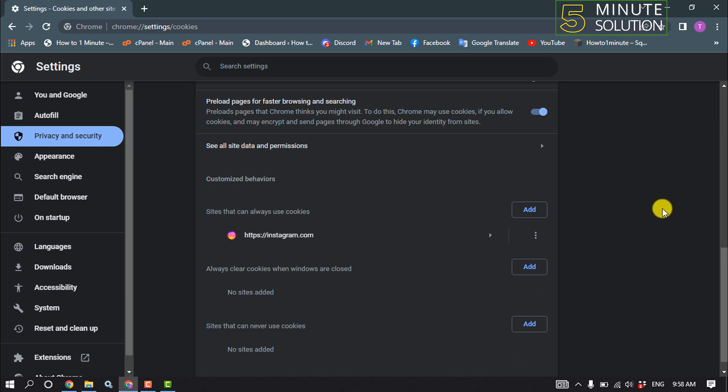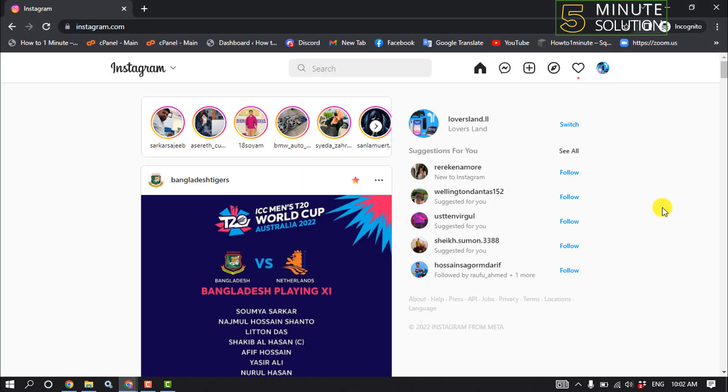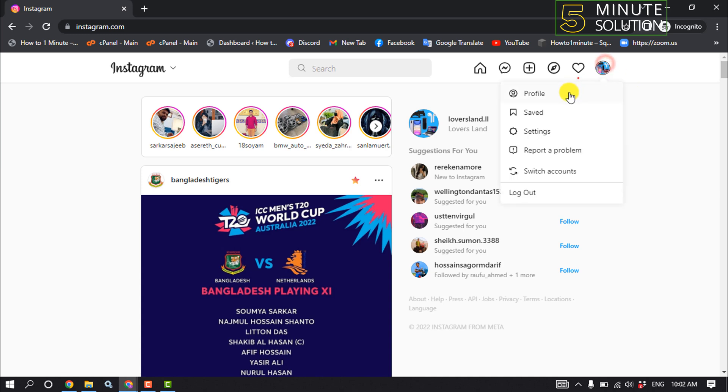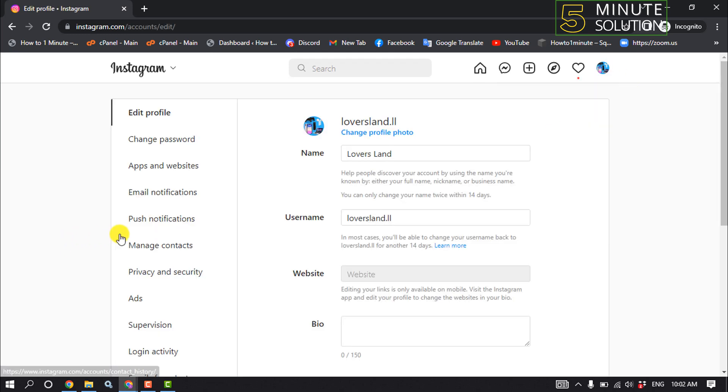The second method is to open your Instagram, click on your profile, click on Settings, and then click on Push Notifications.